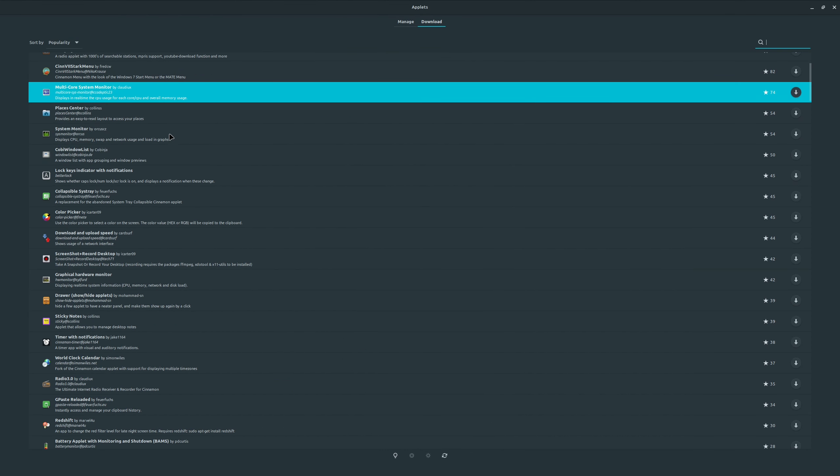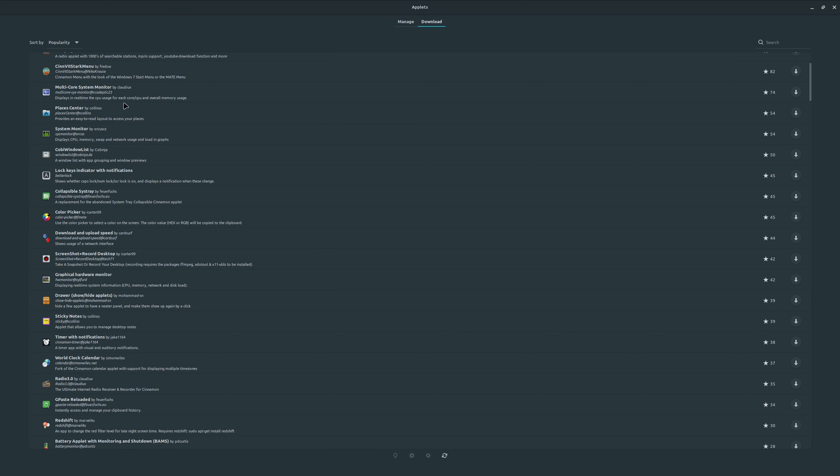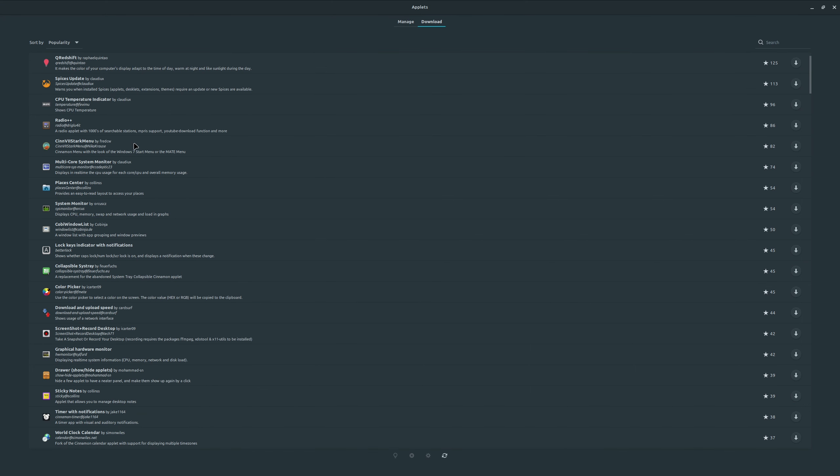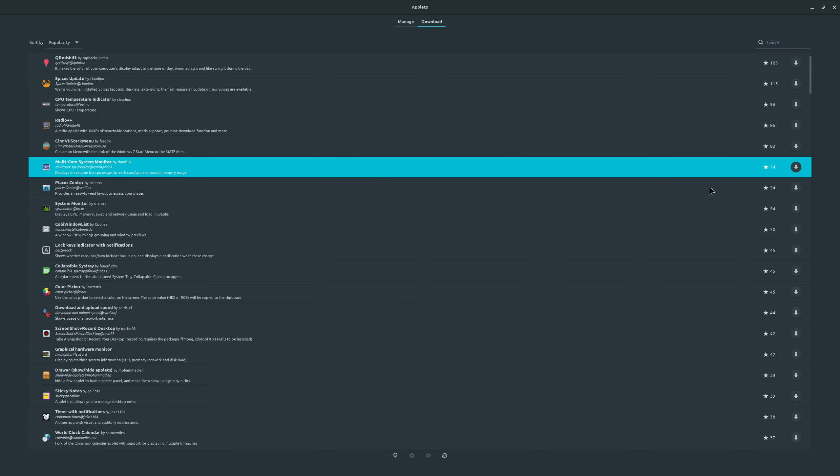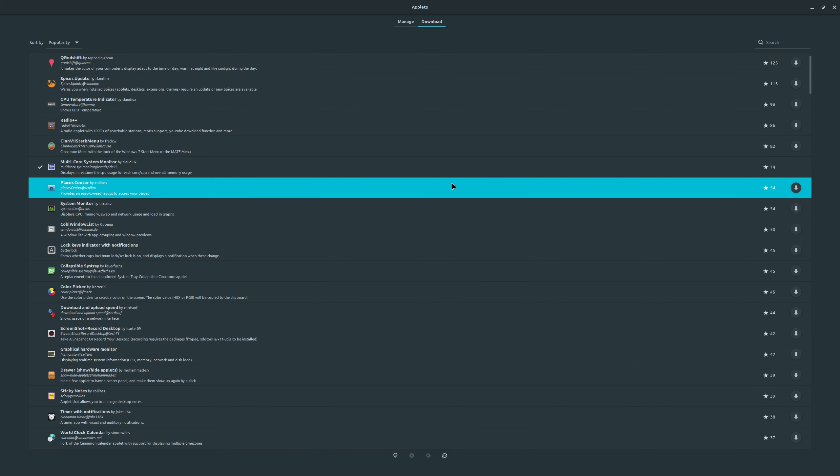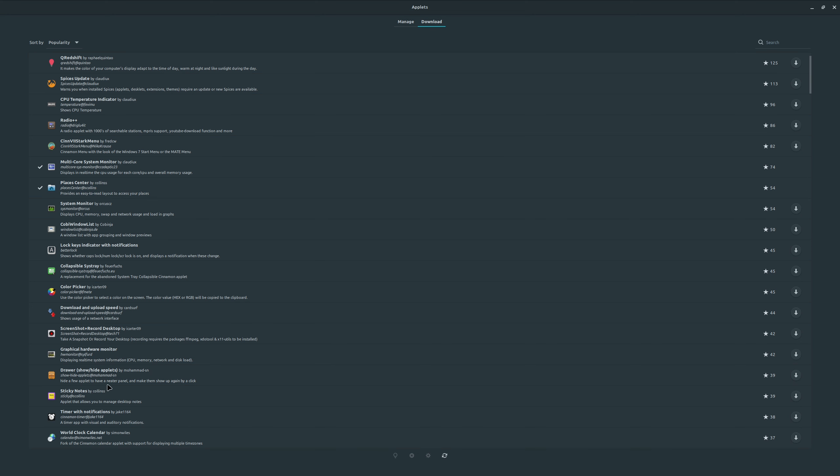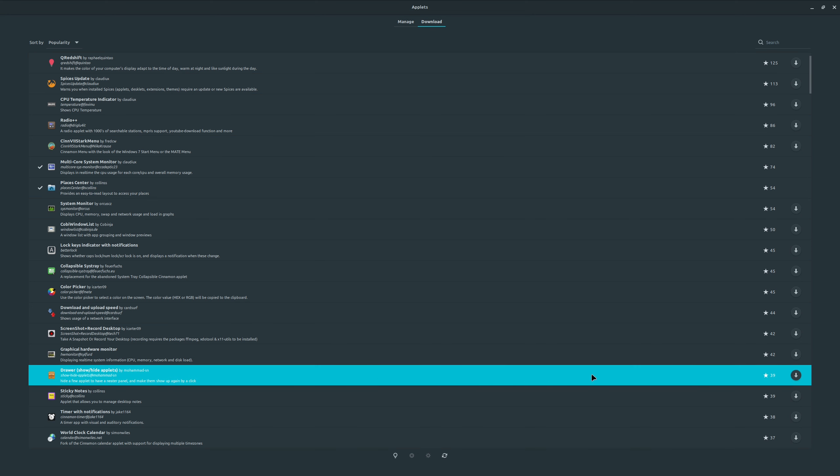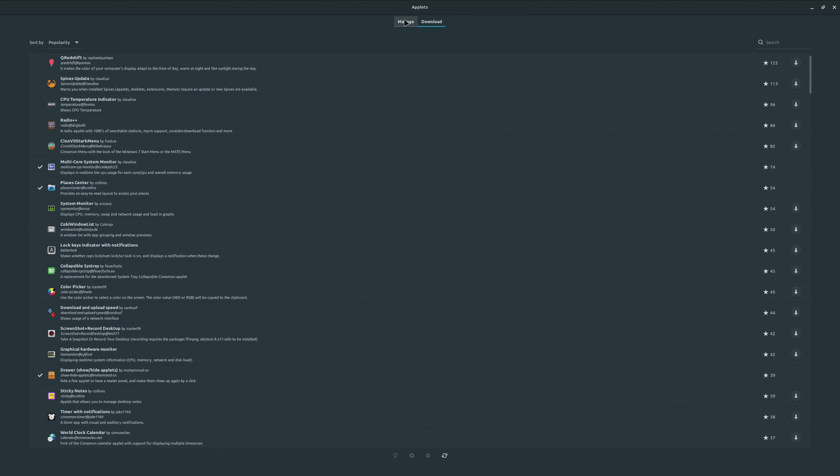So now let's download and add some applets. Let's go to the download tab. Let it refresh for a second if this is your first time opening it. It can take a bit, but after that it's pretty fast. As you can see, there are lots of applets you can use. Some of them work, some are outdated and crash on current versions of Cinnamon. So it takes some trial and error, but most of the popular ones work. They have the same sorting as themes and show what's popular. What I like to add is the multi-core system monitor because it shows me how hard my CPU is working per core. I also like the Places Center because it allows me fast access to some folders I use a lot. And I also use the drawer because it can hide ones I don't want to see all the time. Let's add them now. Select and then click on the plus button.